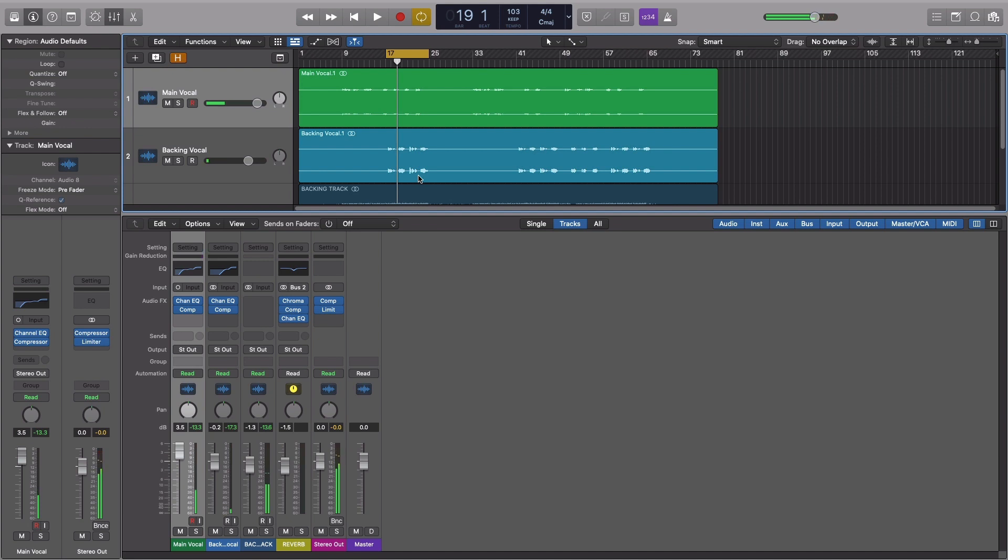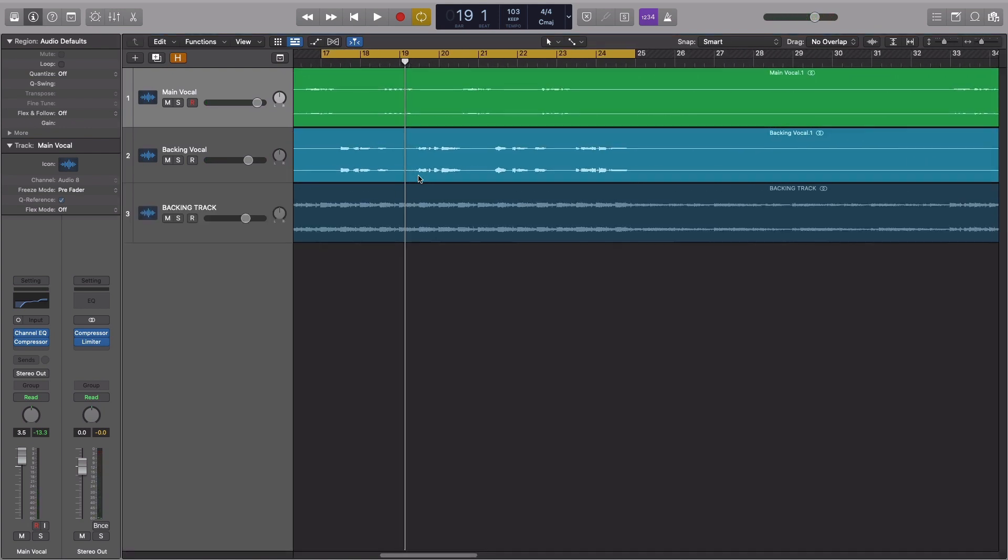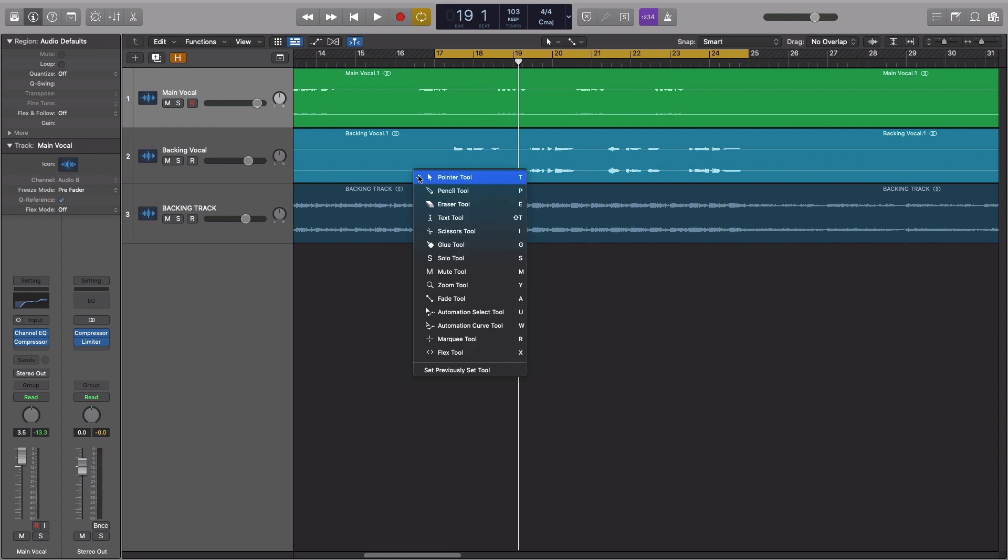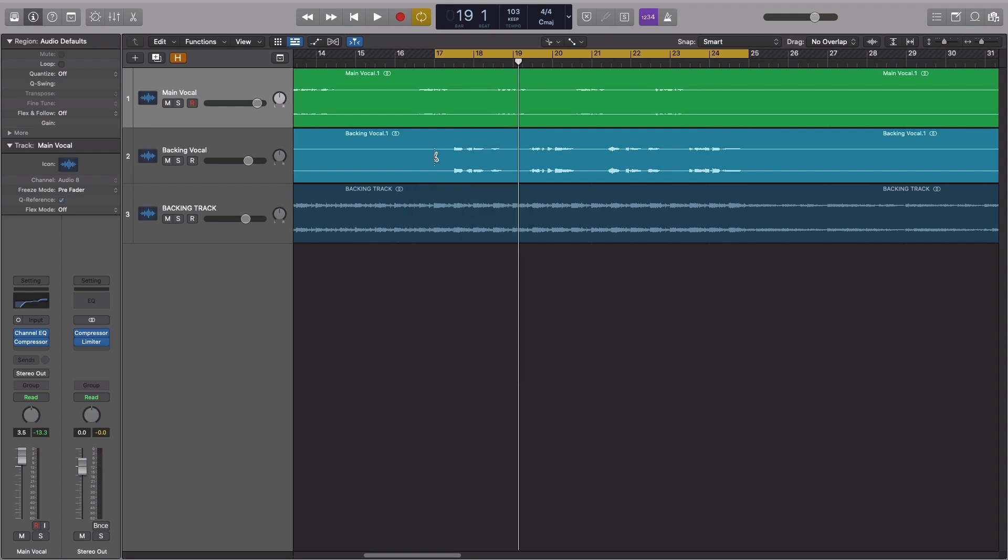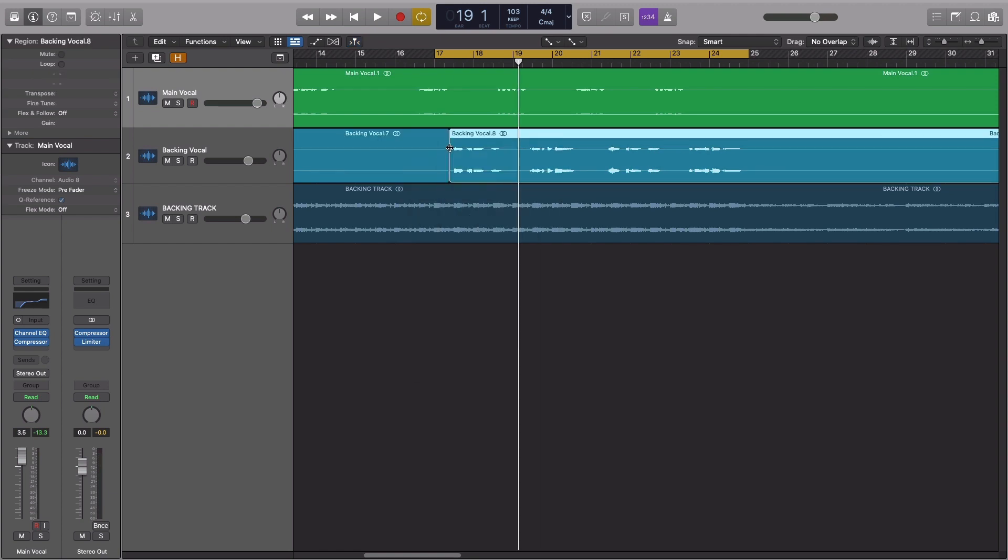We can also emulate a gradual build in velocity of the vocal part by adding gain trims to our track before the rest of the effects. This is something to experiment with until you find what works best.